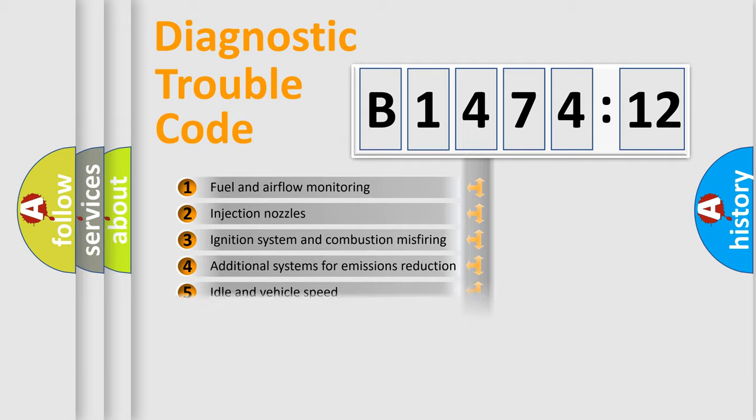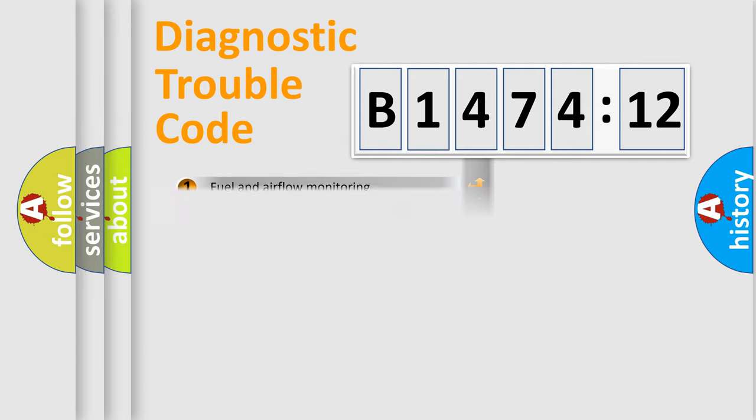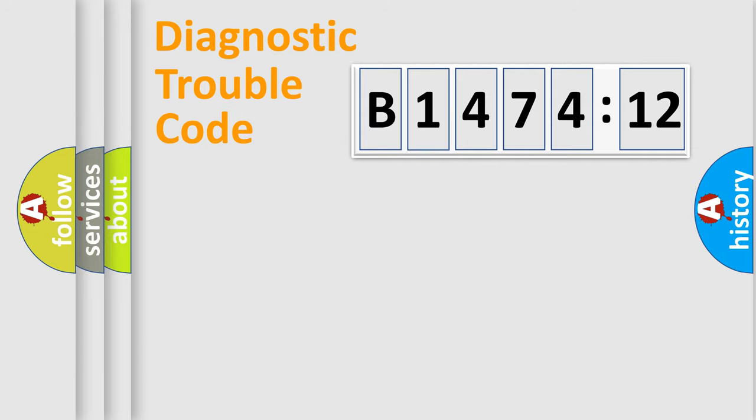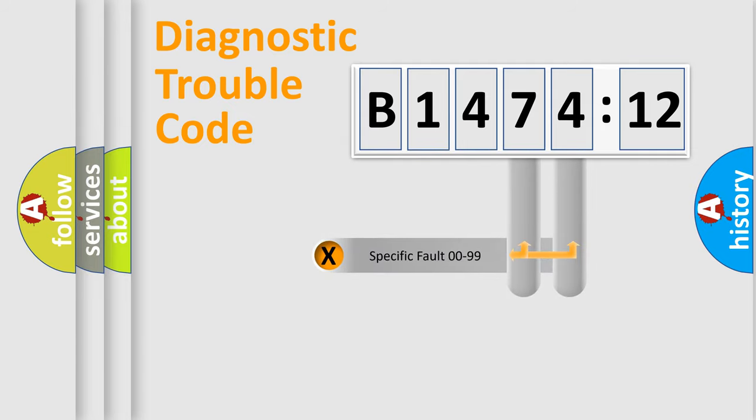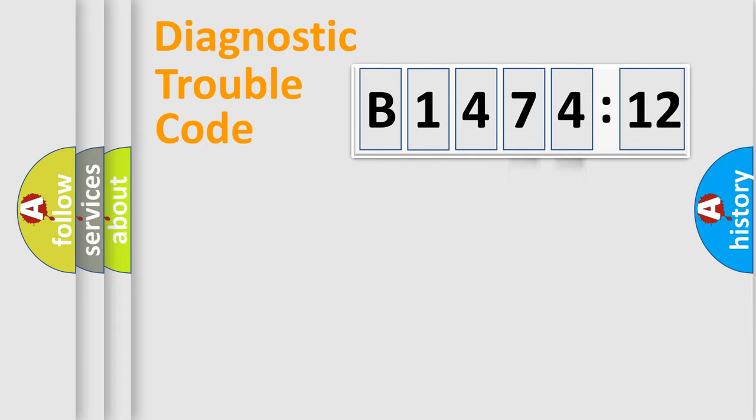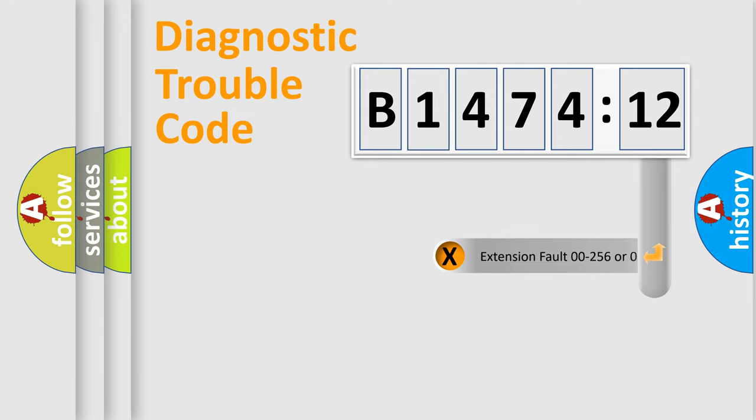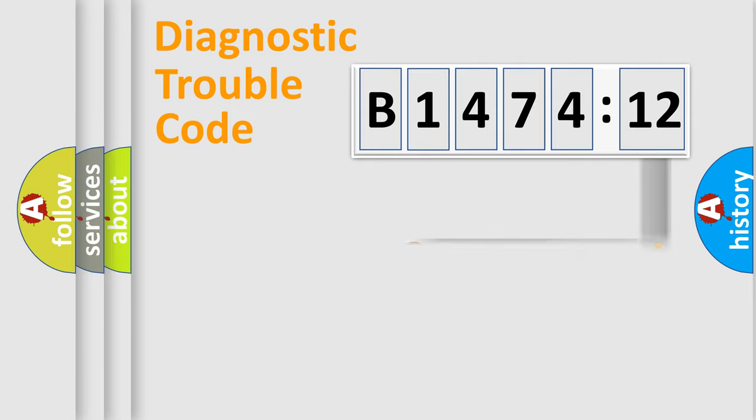The third character specifies a subset of errors. The distribution shown is valid only for the standardized DTC code. Only the last two characters define the specific fault of the group. The add-on to the error code serves to specify the status in more detail.